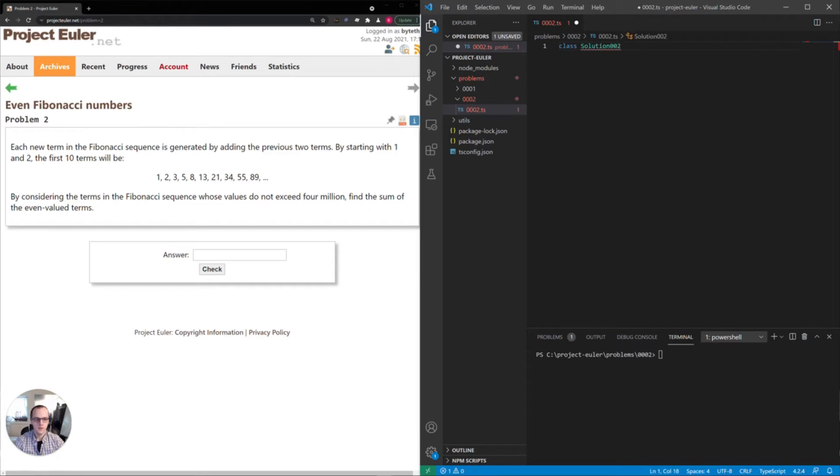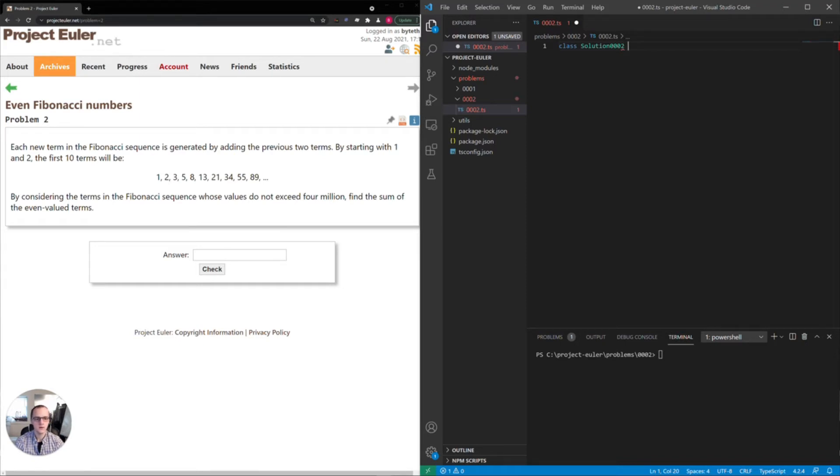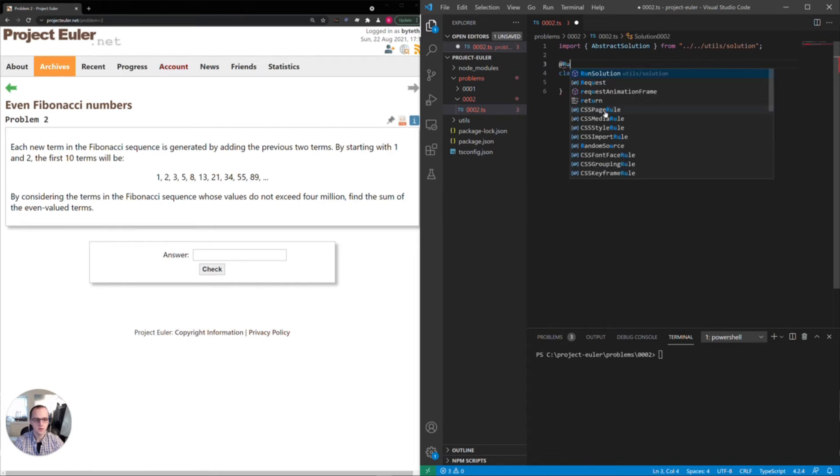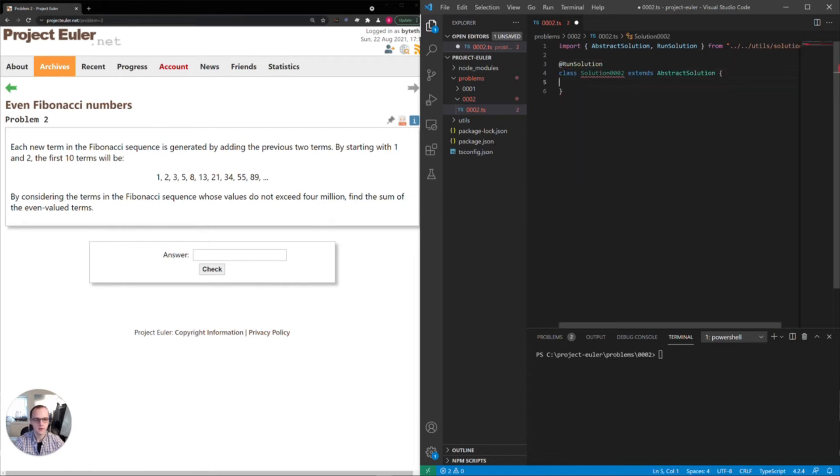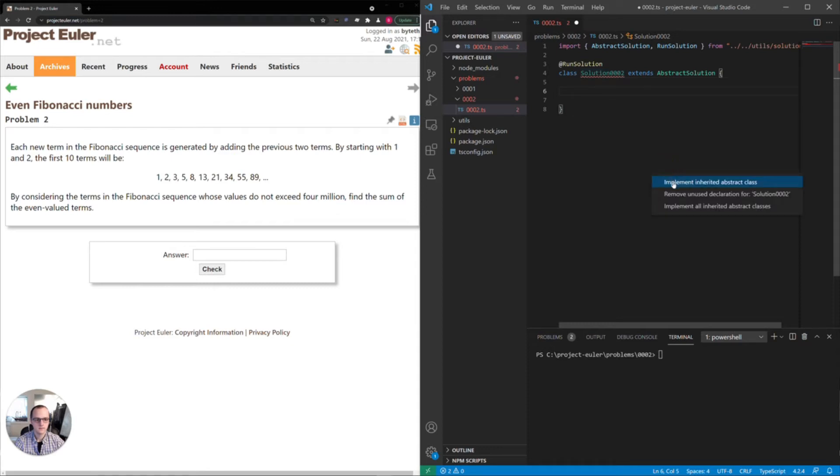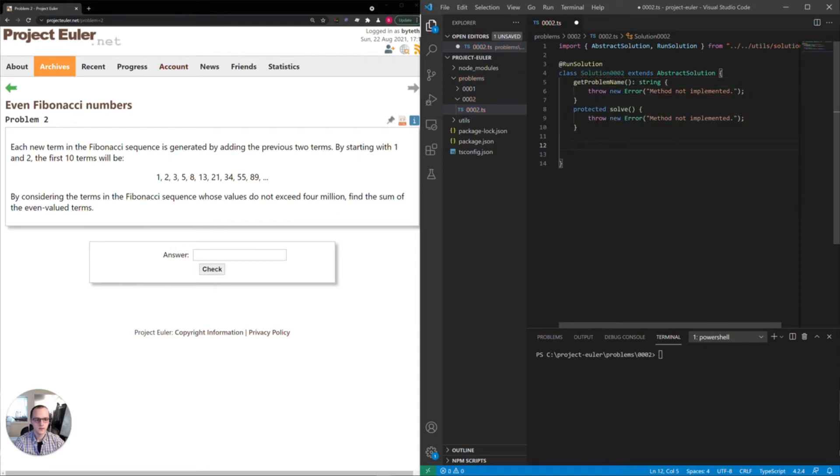So I'll be using a class here. You don't have to use a class yourself. I'm just using this to take advantage of one of my utilities in the utils folder. It'll just handle console logging and running the actual solution for us. So the problem name is even Fibonacci numbers.